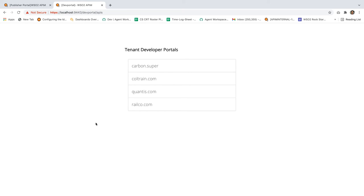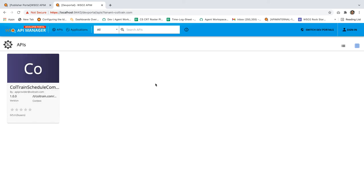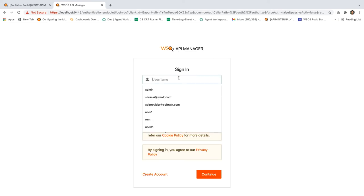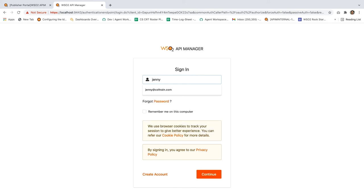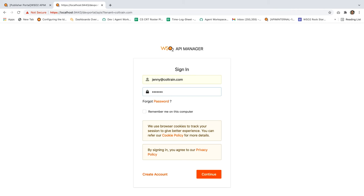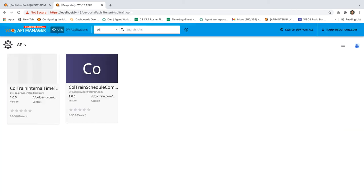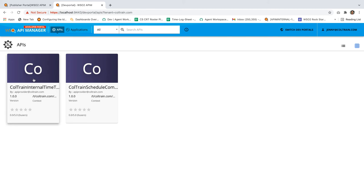Now go to the developer portal and select Coltrane's domain. You would not be able to see the Coltrane Internal Timetable API in the anonymous view. So let's log in as the user Jenny — use the username jenny@coltrane.com and the password user123. Now you should be able to see the API. Jenny has the coltrane_employee role, and as a result she can view this API.